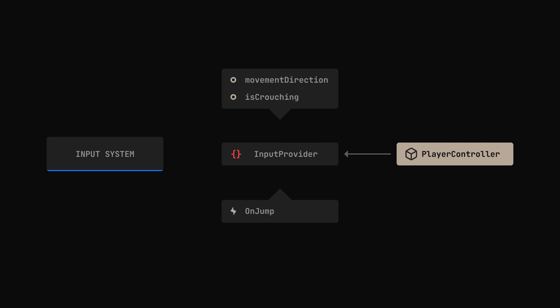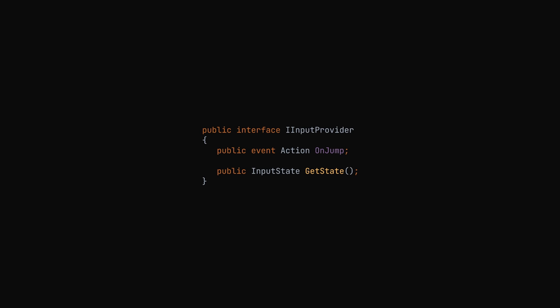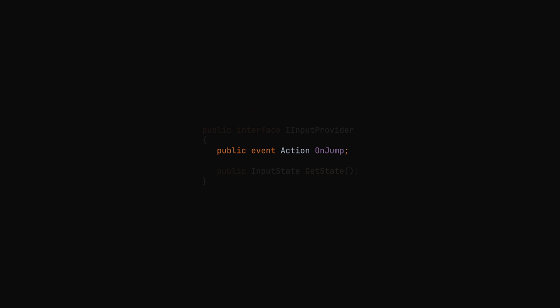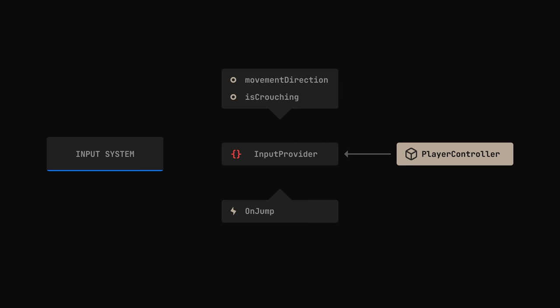Jumping, for instance. With that in mind, our input provider would look like this. A getState method that returns a struct containing all the variables and an event for each of our actions. In this case, it's only jumping. We can use this provider inside our controller to receive events and read the current input, without directly accessing the input system.